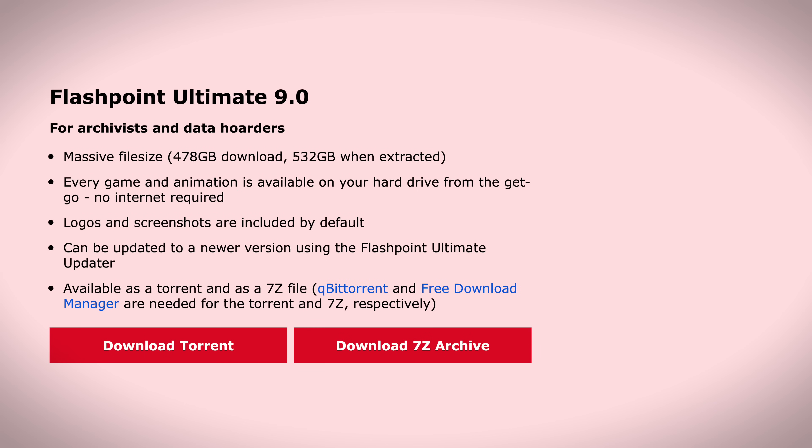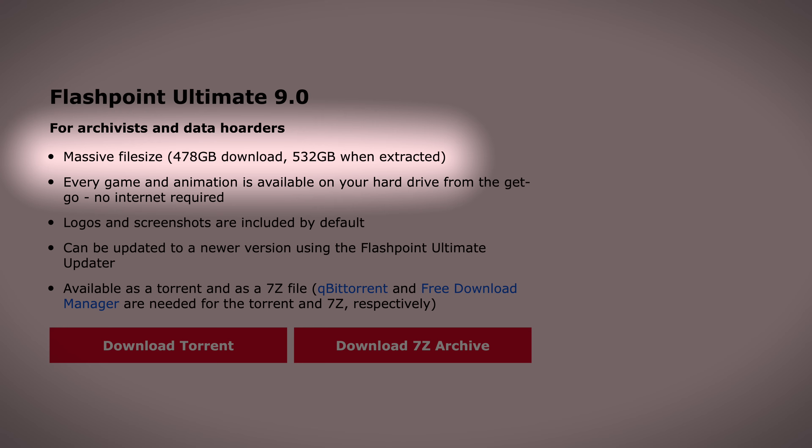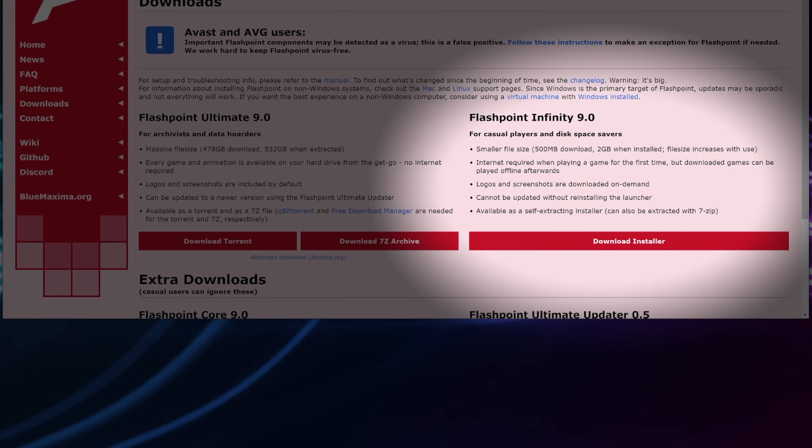Ultimate, on the other hand, doesn't require additional downloads when you launch the media files because everything is already saved to your hard drive but keep in mind, it's a massive download, it's 478 gigabytes. But for now, we'll stick to Infinity.